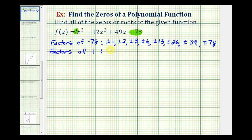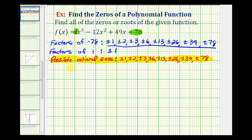The only factors of one are plus or minus one. If we form the ratio of these factors, since the denominator only contains plus or minus one, the possible rational zeros are just the factors of negative 78. At this point, we could use trial and error and substitute these values into the function to see which makes it equal to zero, but that would take a lot of time.